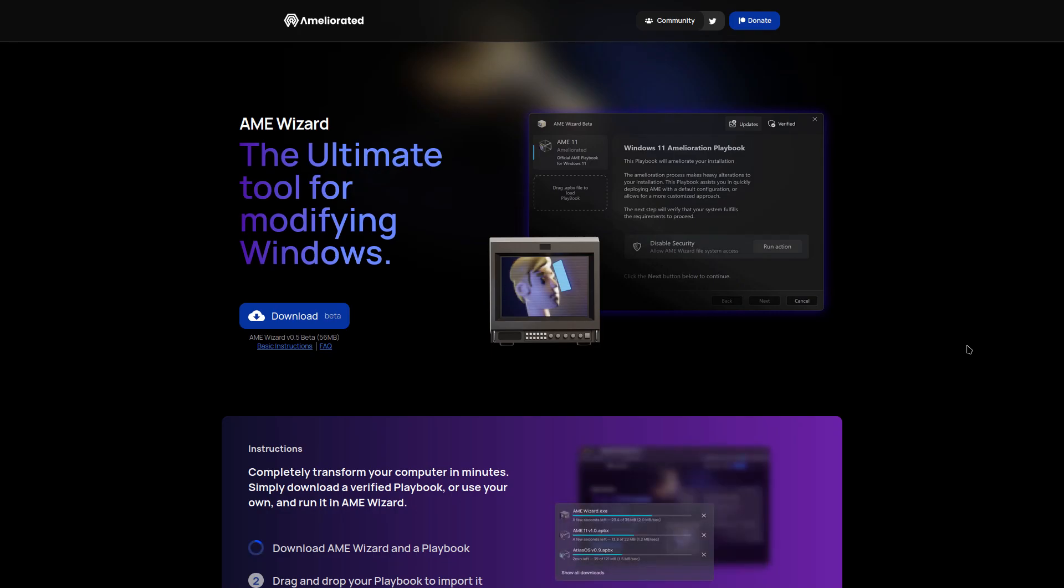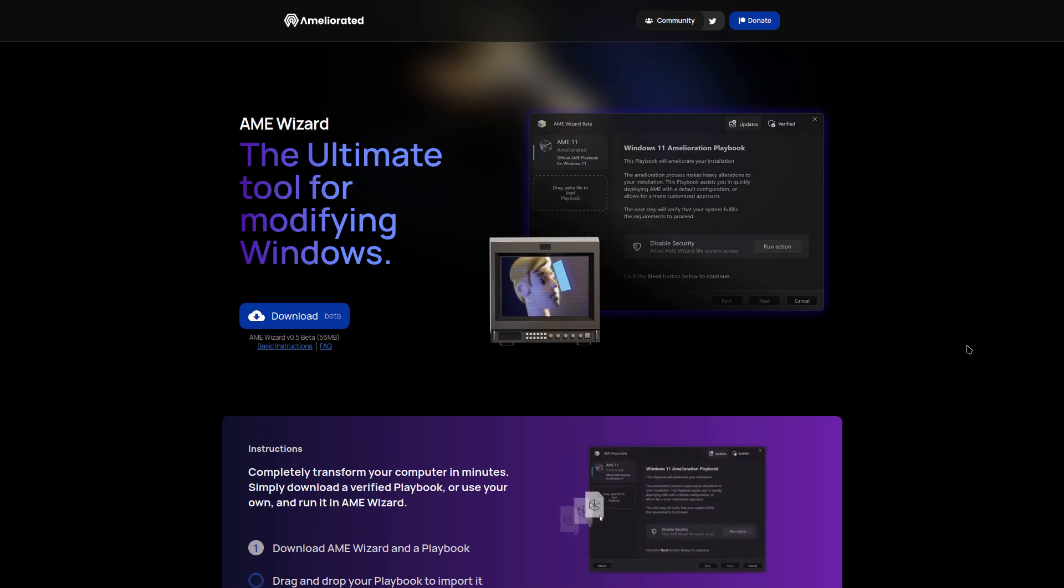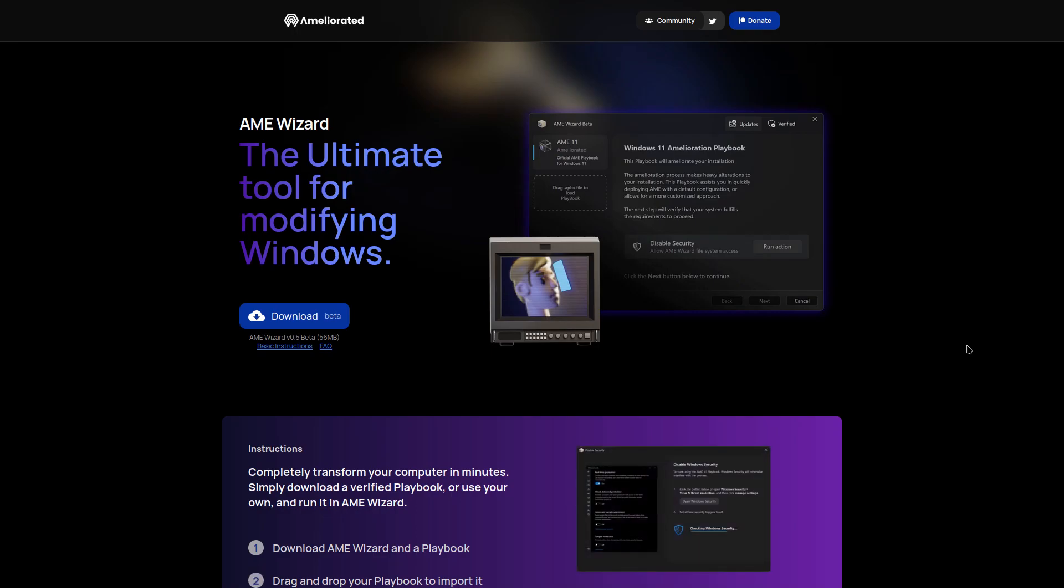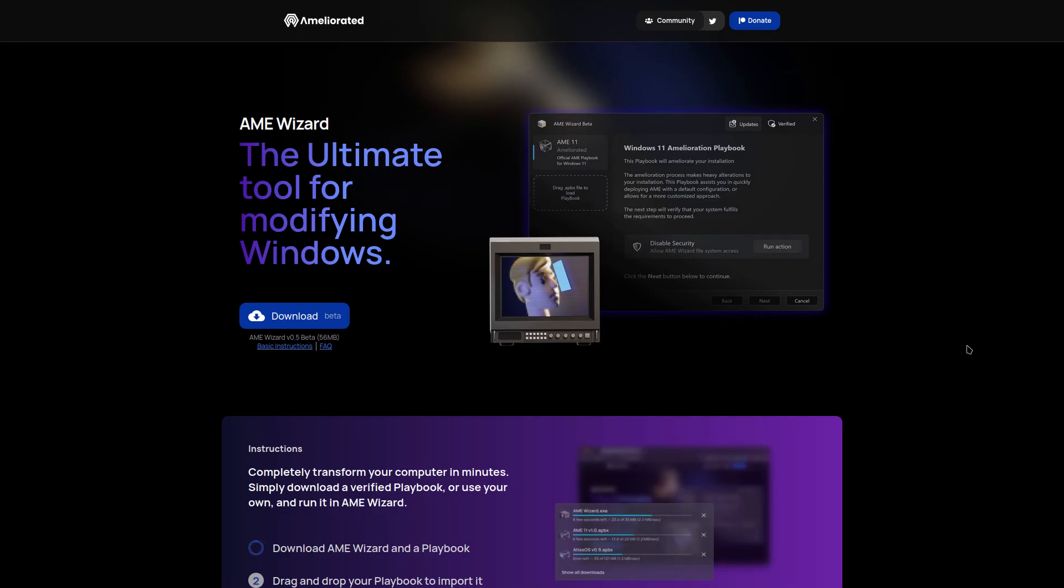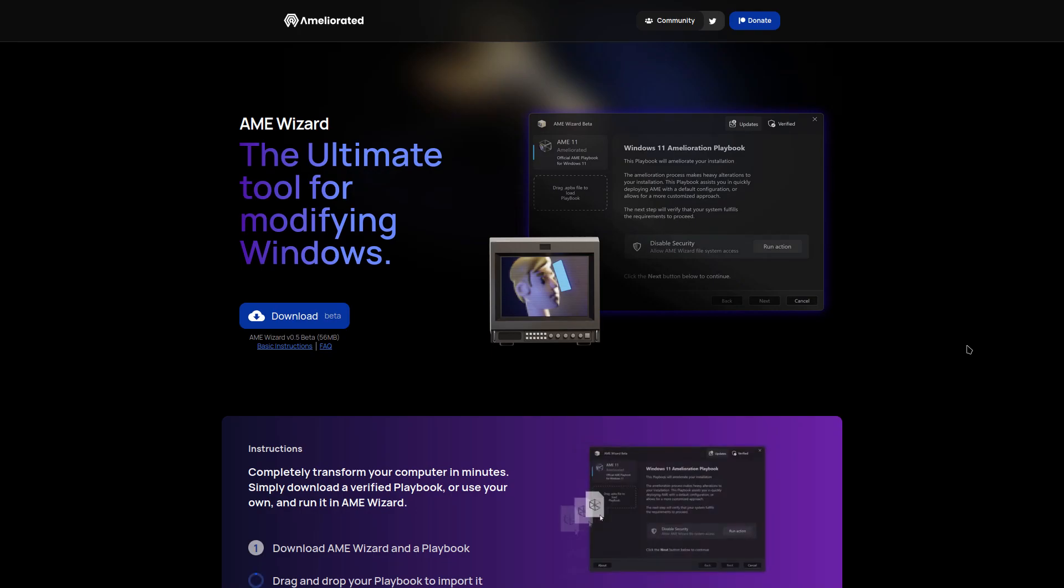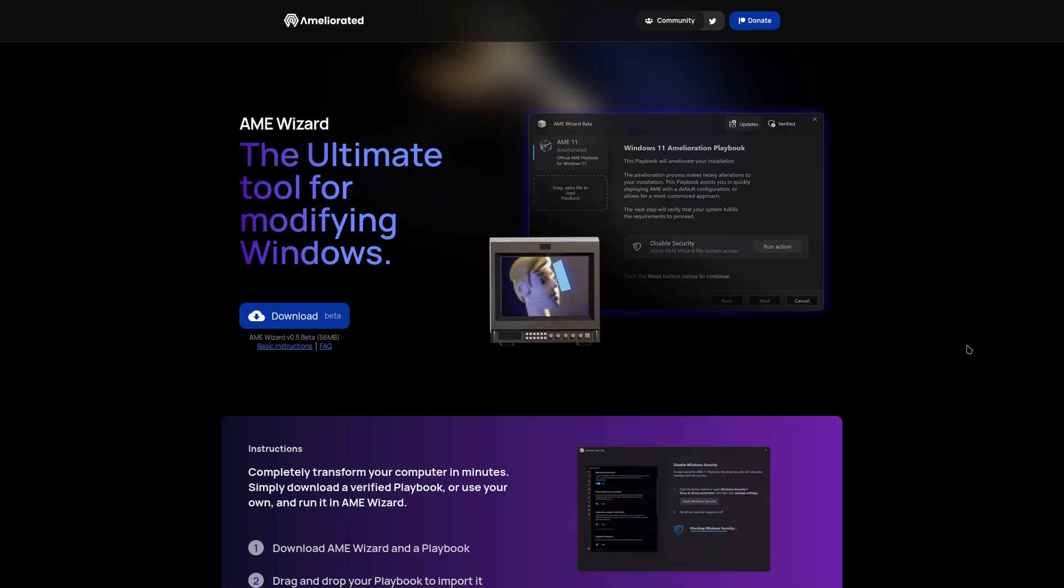But today I want to cover something that I actually was not aware of coming out myself. I was actually tipped off by a viewer. I'll have his credits in the description down below. It's a new project that's recently entered public beta from the ameliorated team, which are the people who brought us Windows AME.